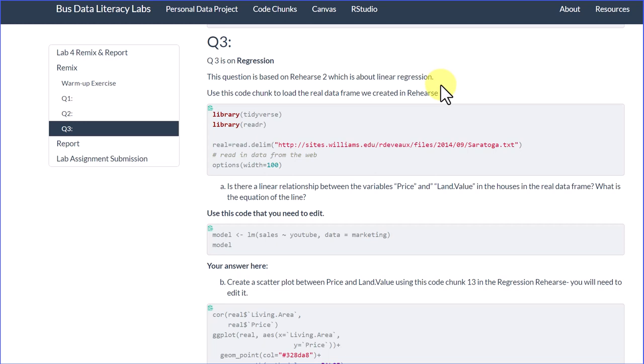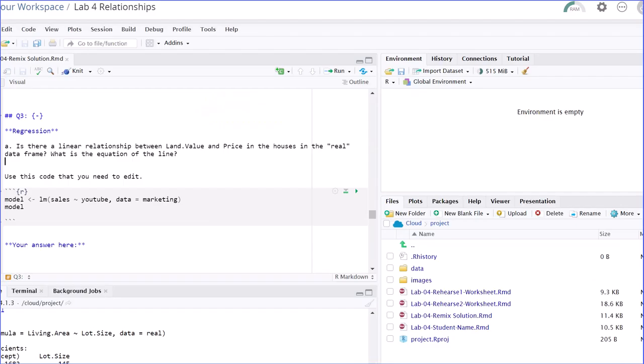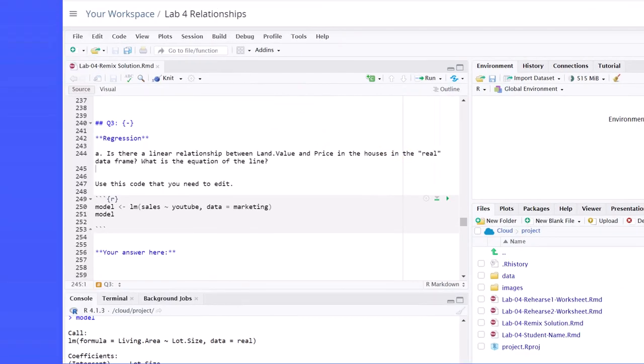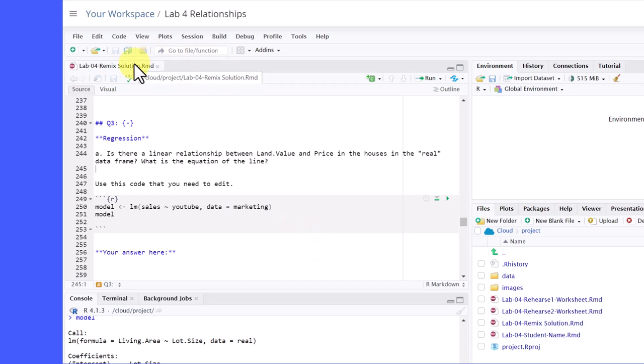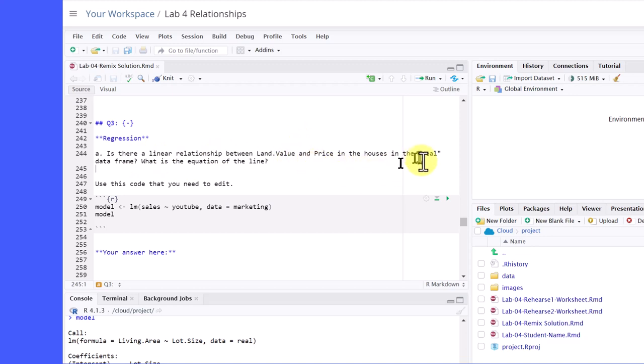And the first thing in the write up here, it gives us a code chunk to load the real data frame we created in rehearse two. So I'm going to copy this. And then I'm going to go over to Posit Cloud, used to be RStudio Cloud. It's still functionally the same. And here is the student name dot RMD file. I've renamed it to lab four remix. You would put your name there ideally. And here's question three. Again, repeated, is there a real linear relationship between land dot value and price in the houses in the real data frame? What is the equation of the straight line? So we're doing a linear regression.